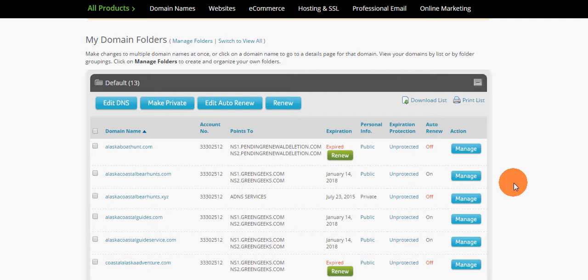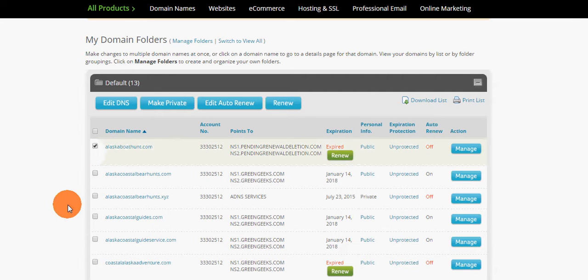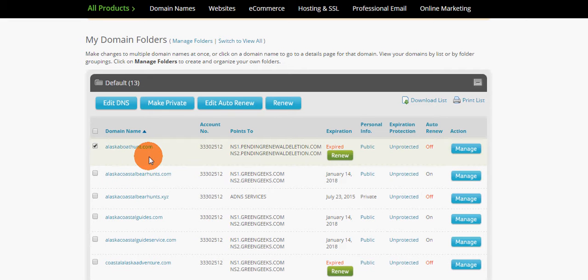So I logged into their account, went through the renewal process, and this is what I get. I clicked on the domain name alaskaboathunt.com and then clicked on renew.